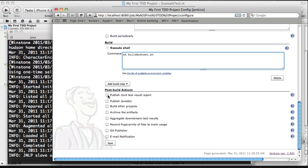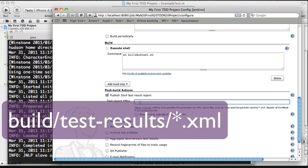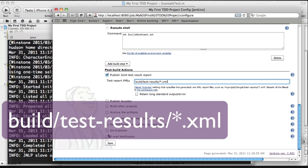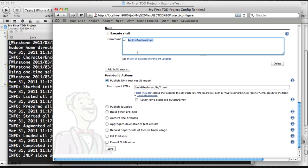Of course, we also want to have some results. We want to see what tests are failing, for example. And for that, we're going to publish JUnit Test Results Report, and we're going to tell it where those test results can be found.